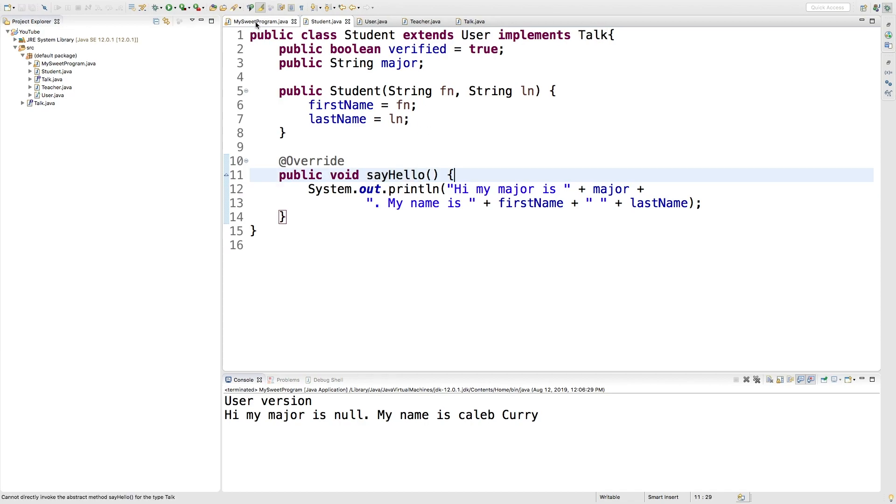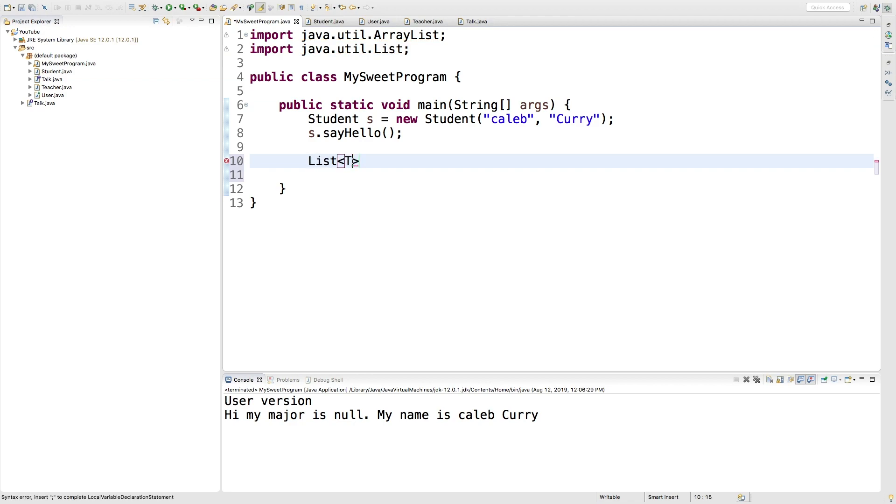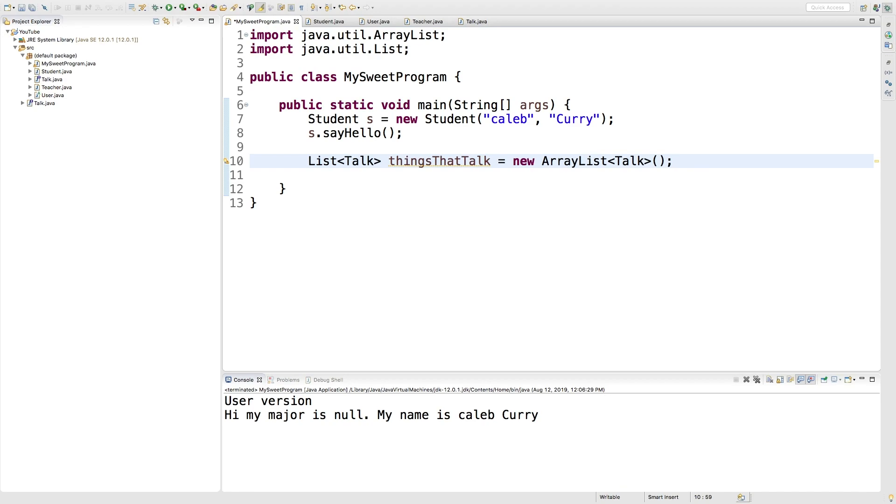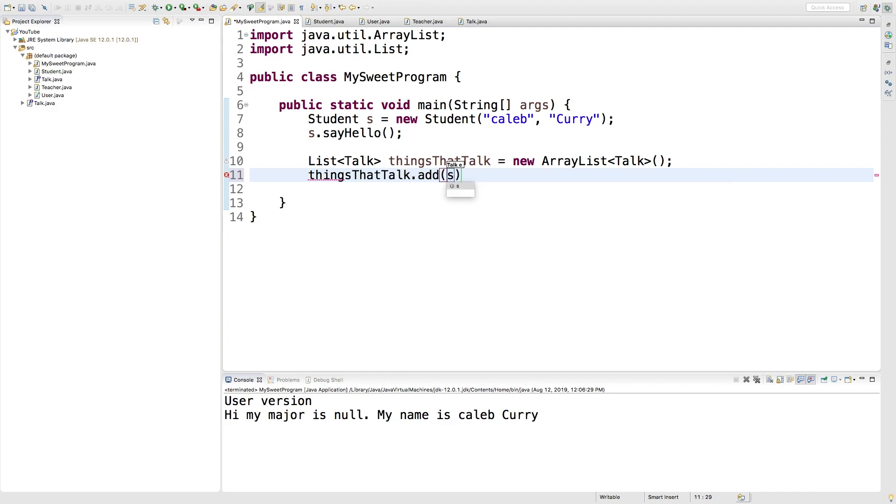Then in our program, what we can do is we can actually make a collection. So we'll make a list. And this type here is going to be talk. And we can just say things that talk. And we'll assign this a new array list. Now the things that can go in this list must implement the interface. So for example, we can say things that talk.add and pass in s and that will work.